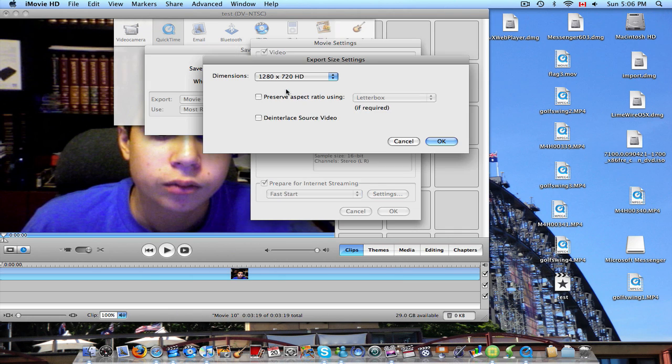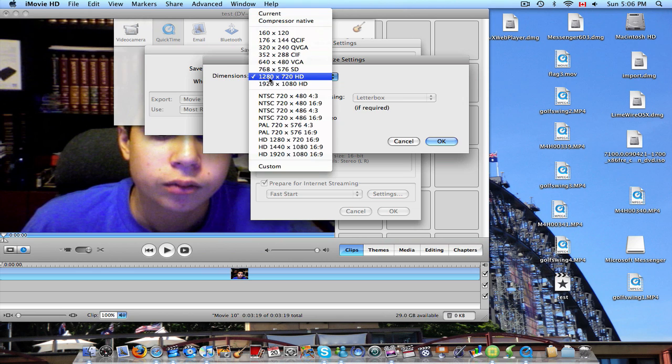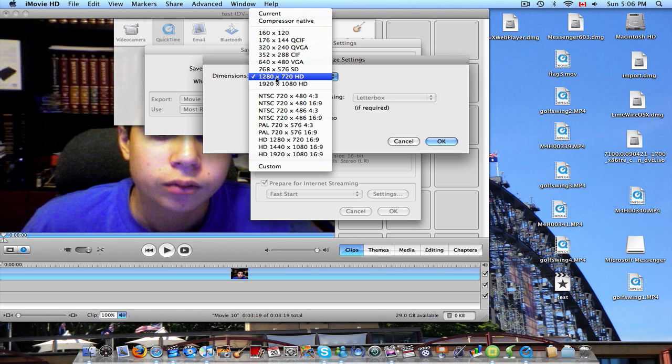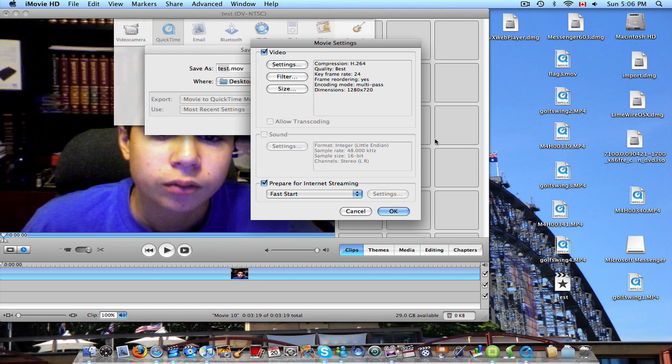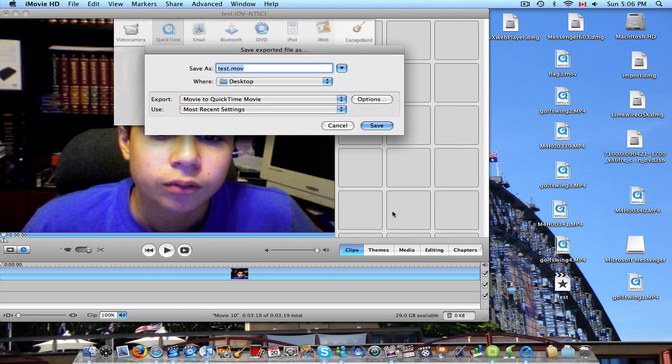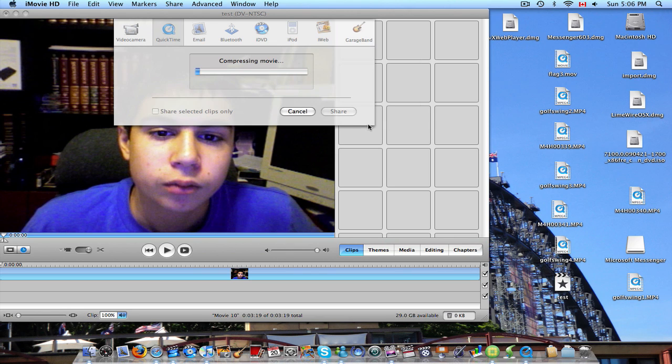And size. Make sure it is 1280 by 720 HD. Or if your computer can handle it and you want to wait the extra time, you can make it full HD 1920 by 1080. But I'll leave it at regular HD for now. And hit OK. And there it is. Hit save.